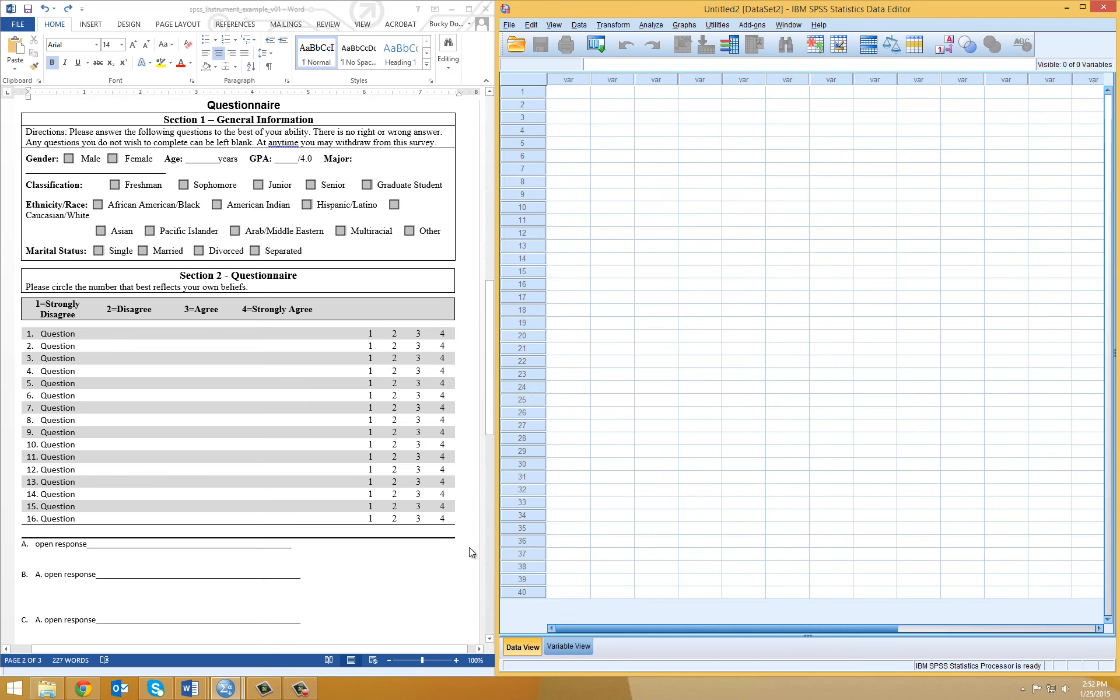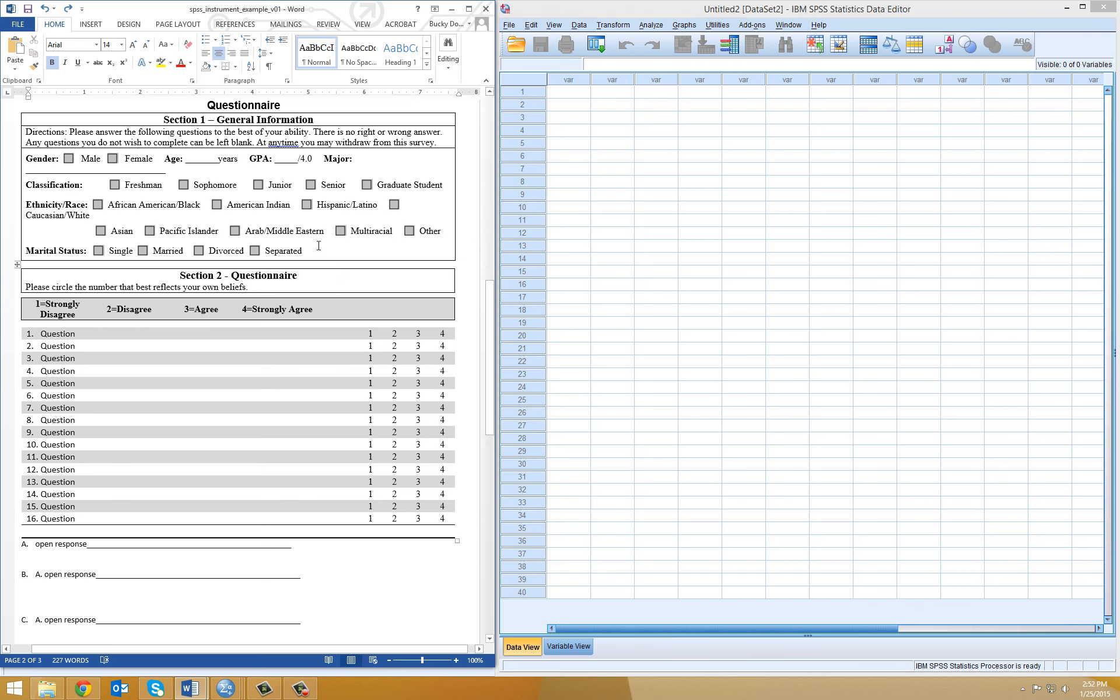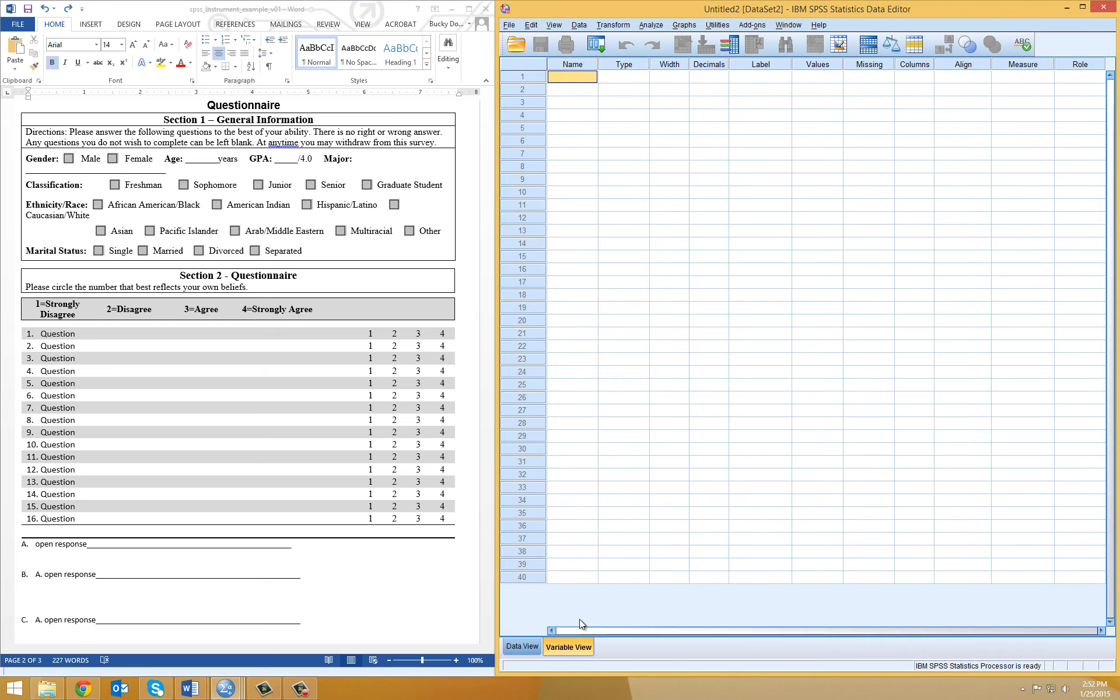So over here, I have just a sample questionnaire that you may have used in your study. I'm going to walk through a few of these items and input the variable names within SPSS. This is going to be the first step that you do when you begin entering your data or preparing your SPSS file for data entry. First, you want to make sure you're in the Variable View tab, which is highlighted there, so I know I'm in the right place.